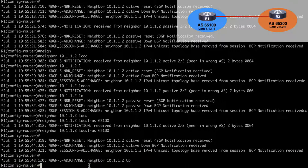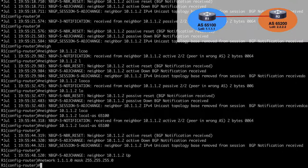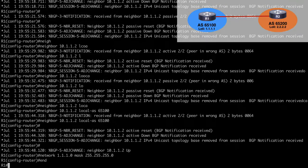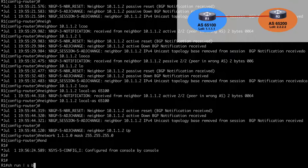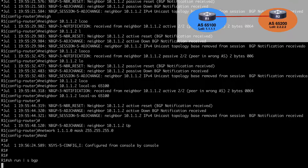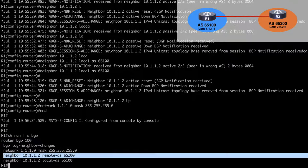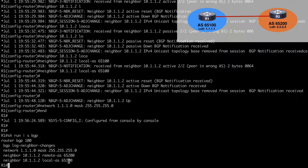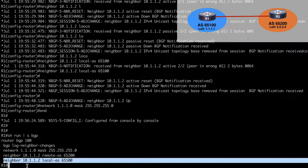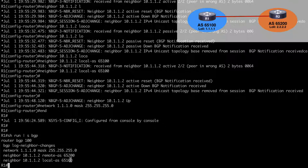Now let's advertise our loopback address back out by saying network 1.1.1.0 mask 255.255.255.0. Running show run pipe section BGP, you'll notice we're running router BGP Autonomous System 100, we have our neighbor in remote Autonomous System 65200, and here is where we indicated that to this neighbor we want to appear as Autonomous System 65100.